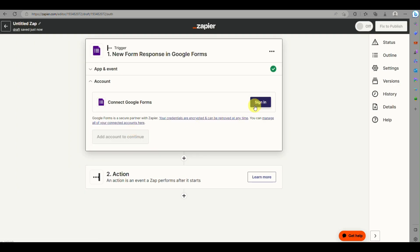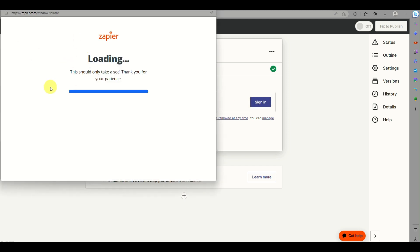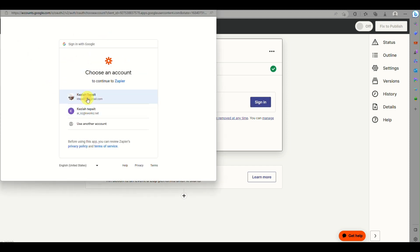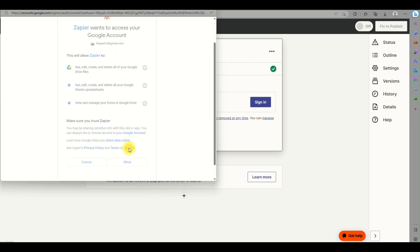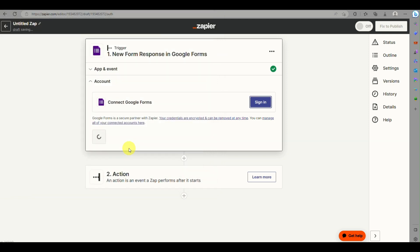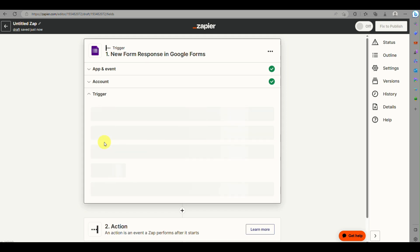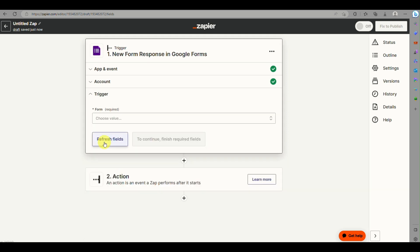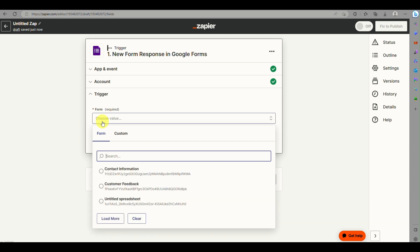Select New Form Response and click Continue. You'll need to sign in to your Google account — make sure it's the same account where the Google Form was created. Click Allow and it will automatically be connected, then click Continue.